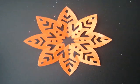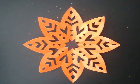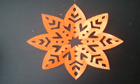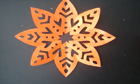And now you have a beautiful eight-sided paper cutting. Thank you for watching.